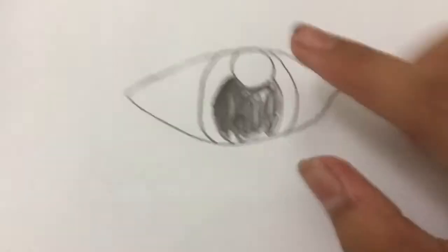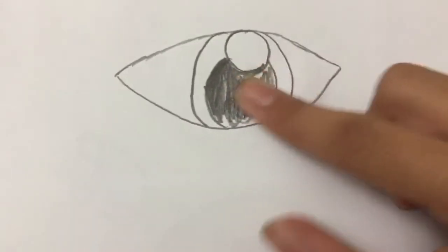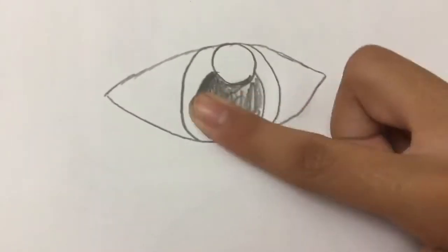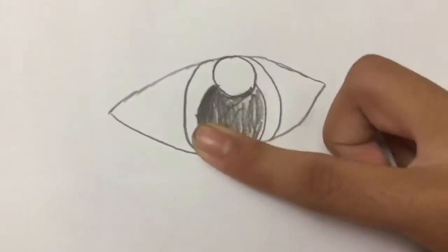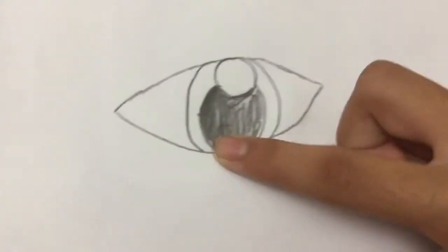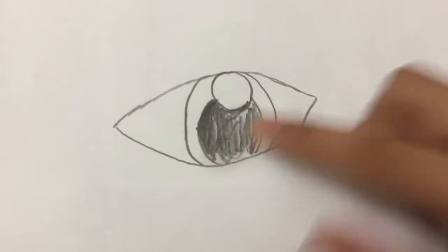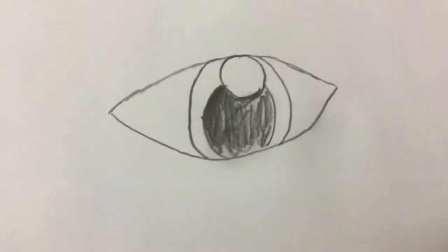And then you can just do that so it just blends in.